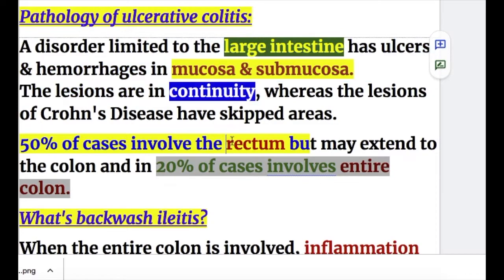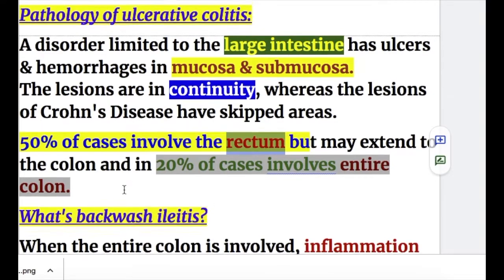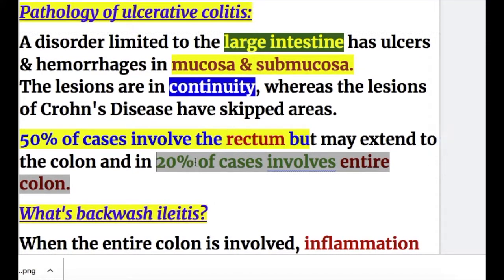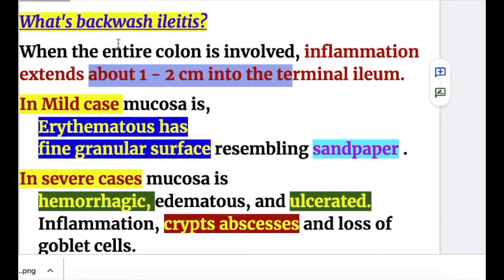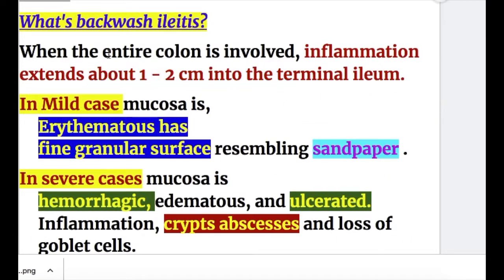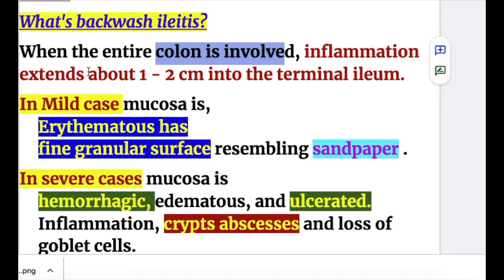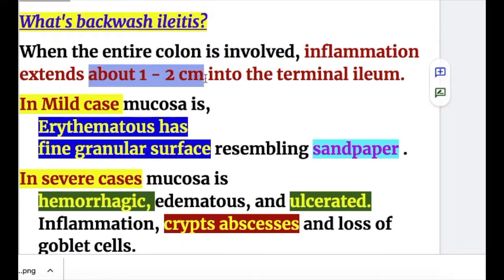The most common site is the rectum in 50% of cases, and the entire colon is involved in 20% of cases. When the entire colon is involved, inflammation extends about one to two centimeters into the terminal ileum — this is known as backwash ileitis.